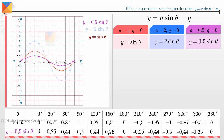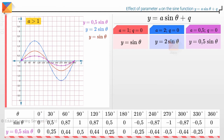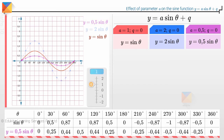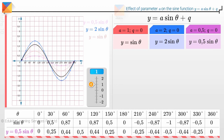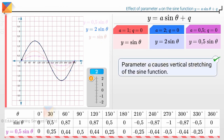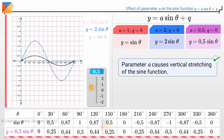Hence, we can conclude that the value of a affects the amplitude of the graph. When a is greater than 1, the amplitude increases in comparison to the graph of y equals sine theta, and when 0 is less than a less than 1, the amplitude decreases. The graph y equals a sine theta is stretched vertically when a is increased — for example, a is increased here from 1 to 2. Parameter a causes vertical stretching of the sine function. When a is decreased, as here from 1 to 0.5, the graph becomes compressed.